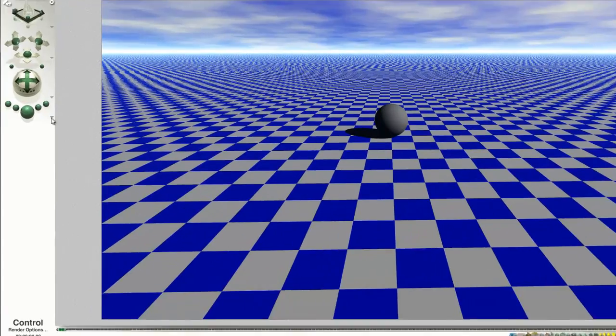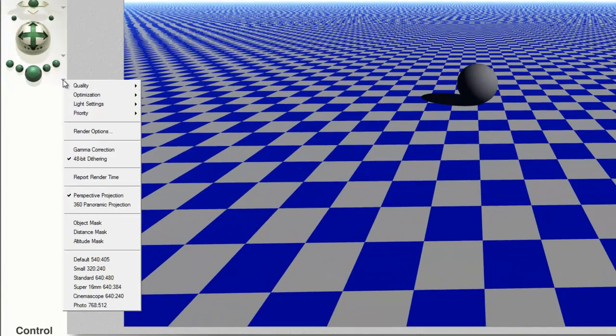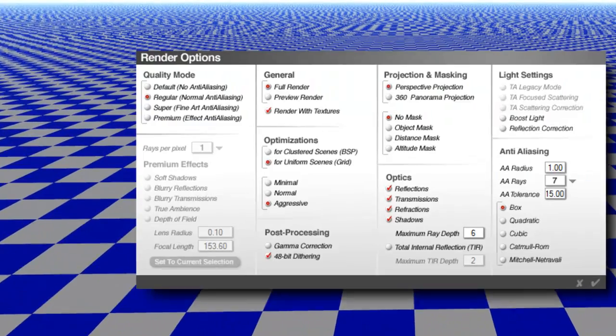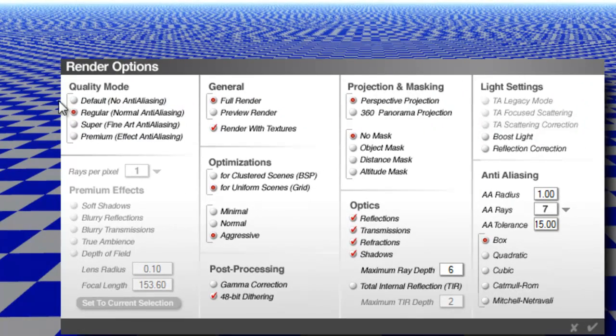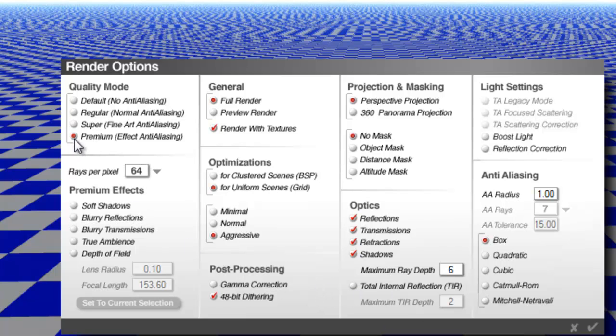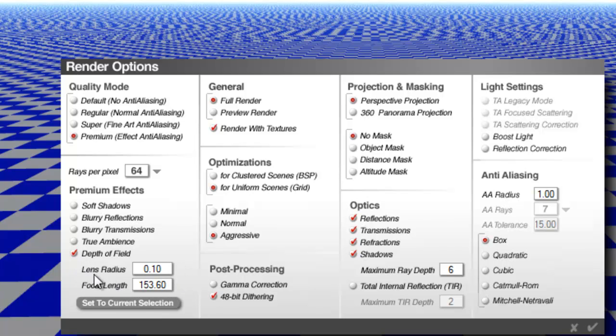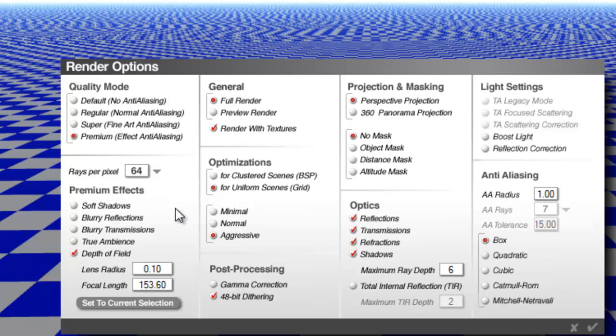Now if we go into render options, we have the render options menu here, and we can select premium effects. We have to do that because we want to get this control here, depth of field. The lens radius controls how blurred things get - the larger this number the more blurred they get. The focal length determines what point is actually in focus.